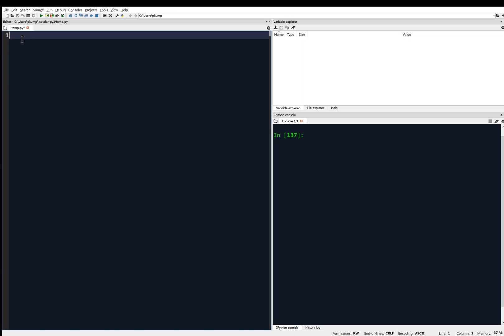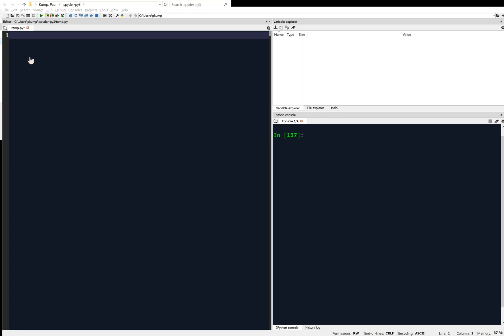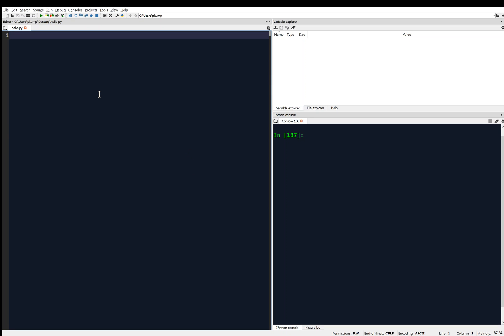So the first thing I'm going to do is save it. I'll go to File > Save As, and maybe save it on the desktop. I'm going to save this as 'hello' and save it as a .py file for Python — hello.py. So you'll see in my tab it says hello.py, and I saved it on the desktop.